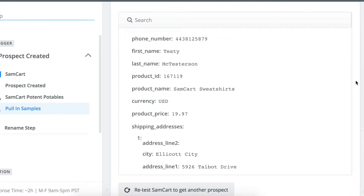You can see all this prospect's information that was provided on the SamCart checkout page, and use the prospect's phone number, first name, last name, product name, shipping address, billing address — all that good stuff in whatever way you want.